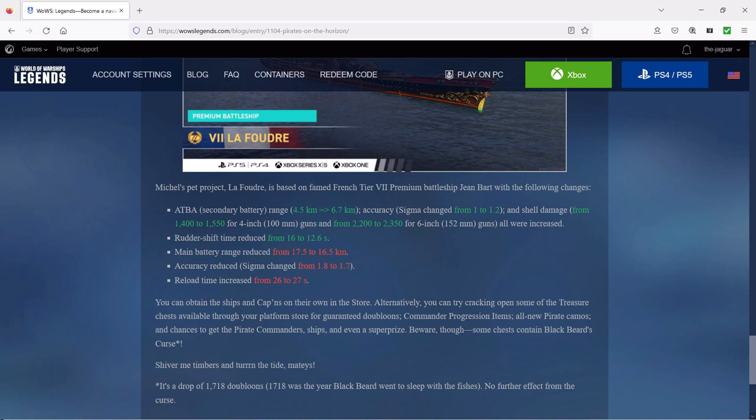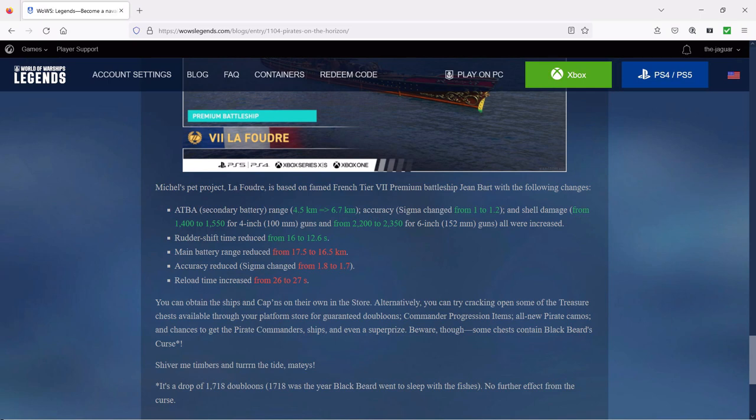Rudder shift time is improved from 16 to 12.6 seconds, so this is really going to do some turning on a dime it looks like. Then the main battery range has been reduced, it's been nerfed from 17 and a half kilometers down to 16 and a half, and then it has worse accuracy than the Jean Bart - sigma is changed from 1.8 to 1.7. The reload time has been nerfed, it's been increased up to 27 seconds, but that's still lower than the basic 30 second reload time for a battleship main gun reload. You can obtain the ships and the captains on their own in the store.